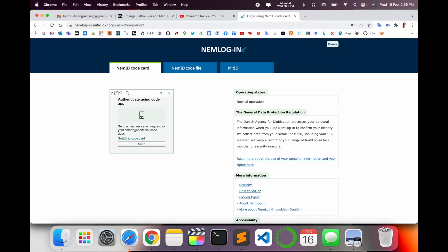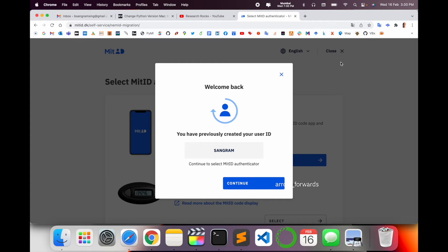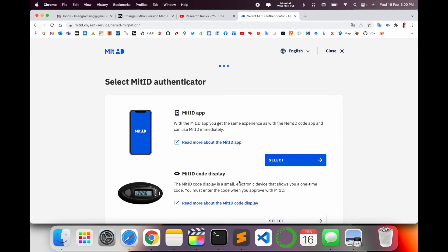There are two authentication options: you can use your code card or mobile authentication. I am using mobile authentication. If you are living in Denmark, you already know how to do this. I simply approve using my mobile app. After approval, my MitID name is confirmed — click Continue.